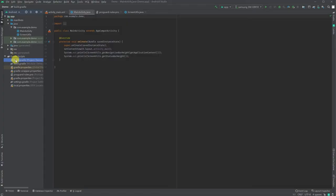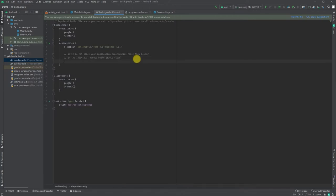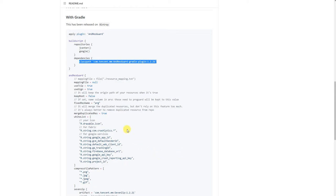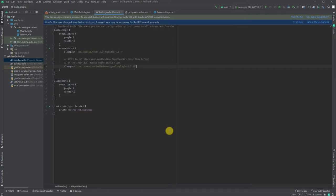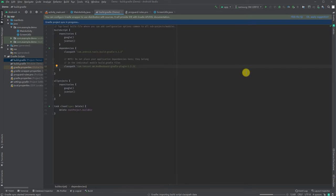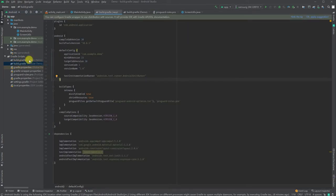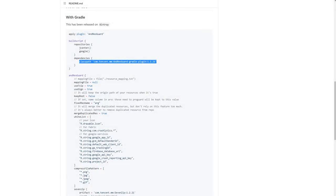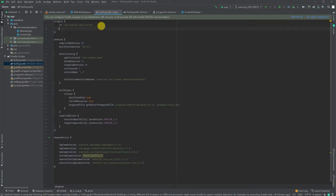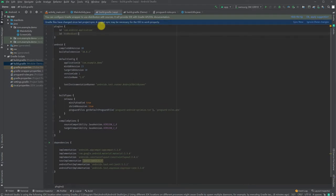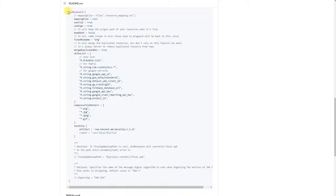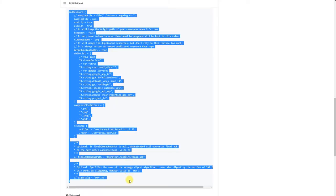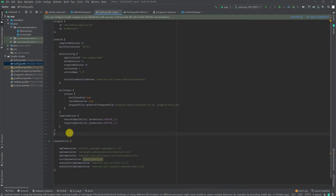Let's configure AndresGuard. First, add a classpath to build.gradle. I'll copy-paste from the readme and sync the project. Then apply the AndresGuard plugin in the module gradle and sync again. You need to copy and paste the configuration block.